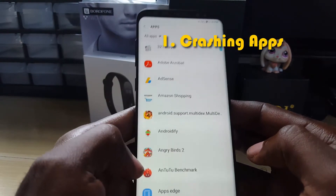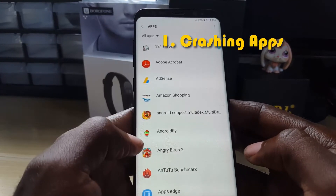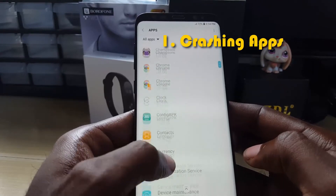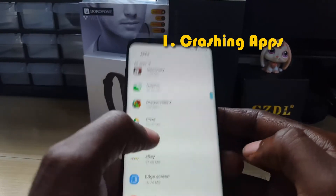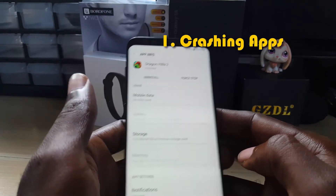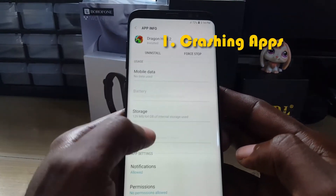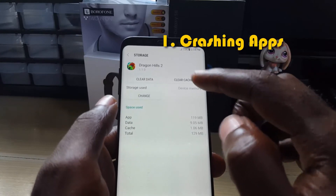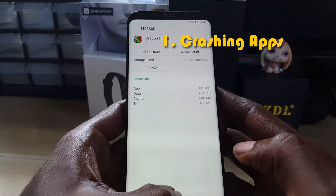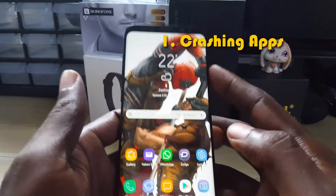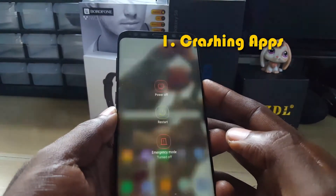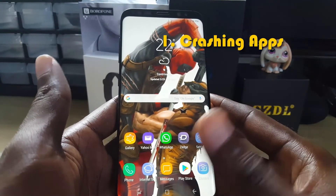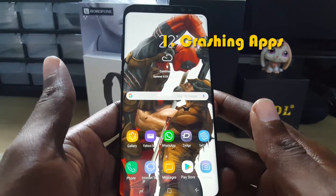I'm using the latest update on my S8, but this will still apply to the S9. Let's say the app that's crashing is, for example, Dragon Heels — just go ahead and tap it. Once you're on the app, go to Storage, and from there go ahead and clear cache and clear data. After doing that, hold the power button and restart your device to allow it to start afresh.